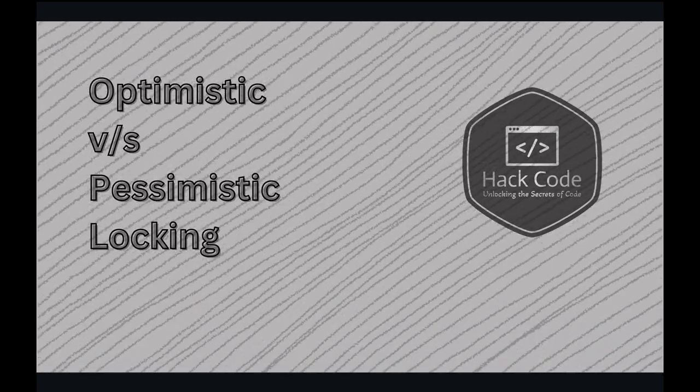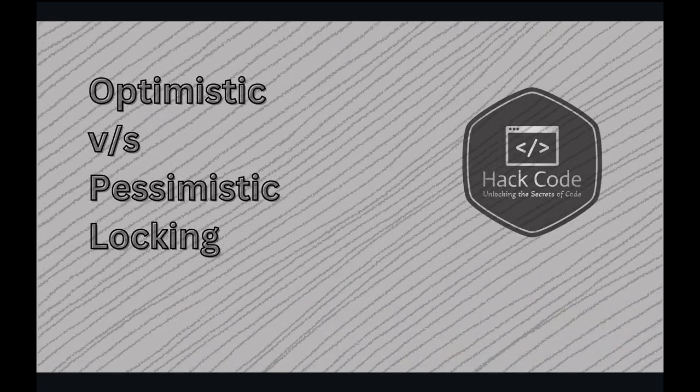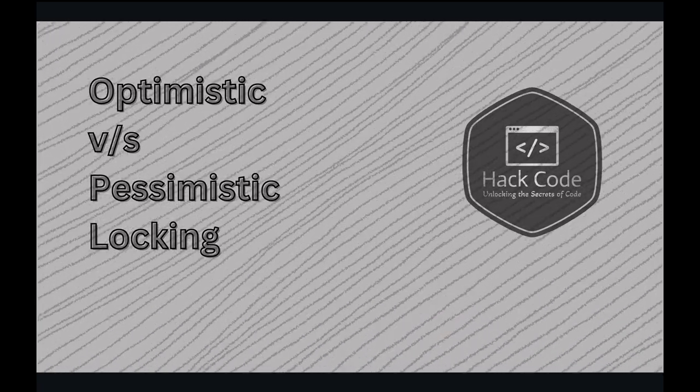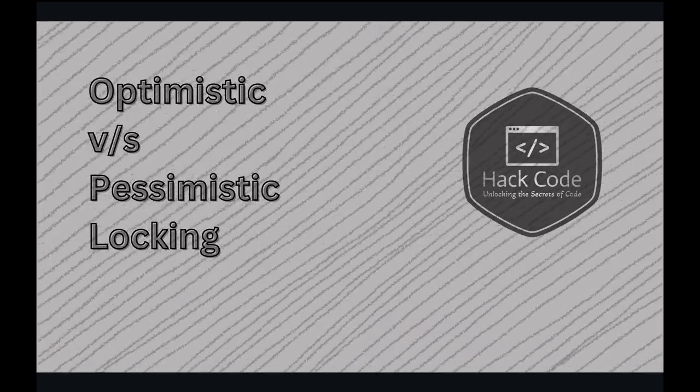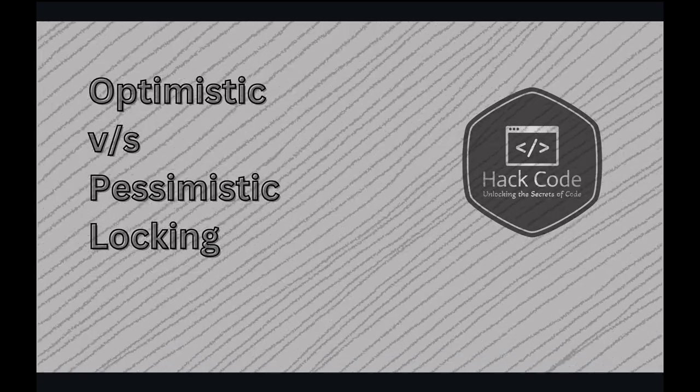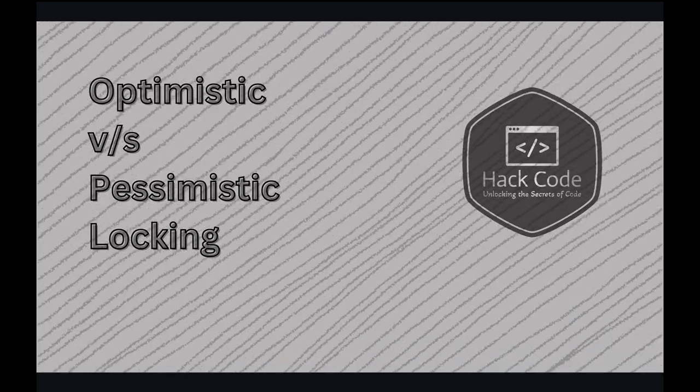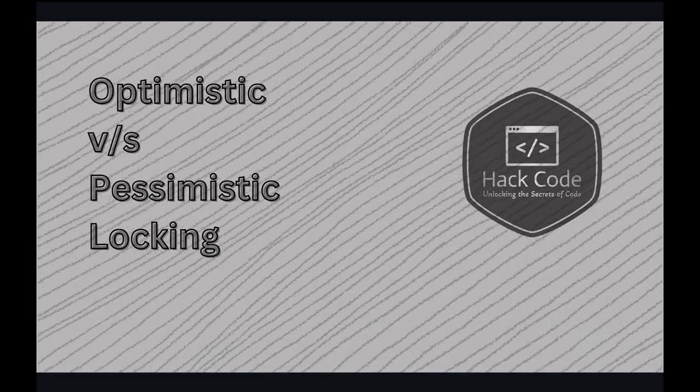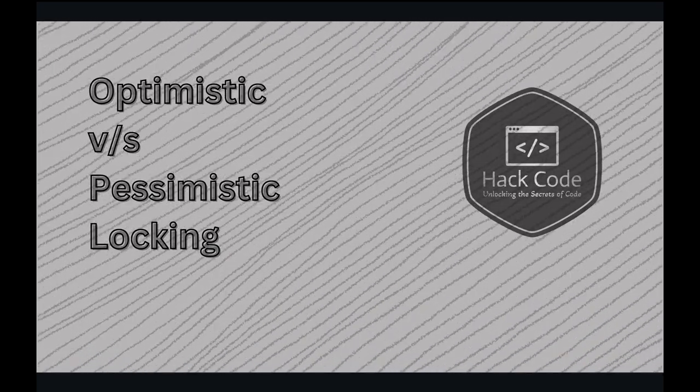Whether you are a developer, a database administrator, or just a tech enthusiast, understanding the difference between optimistic and pessimistic locking can be a game changer for how you handle data concurrency in your applications. So let's unlock this topic together.